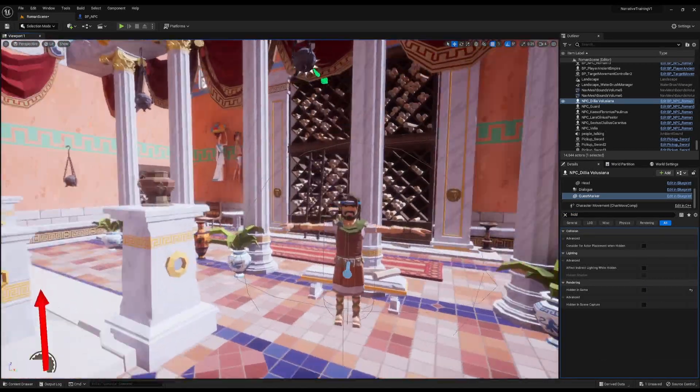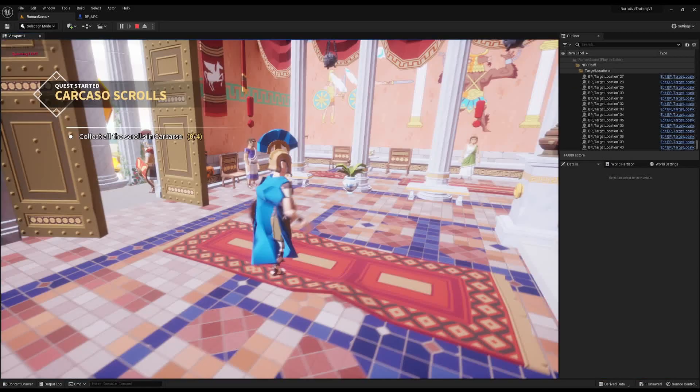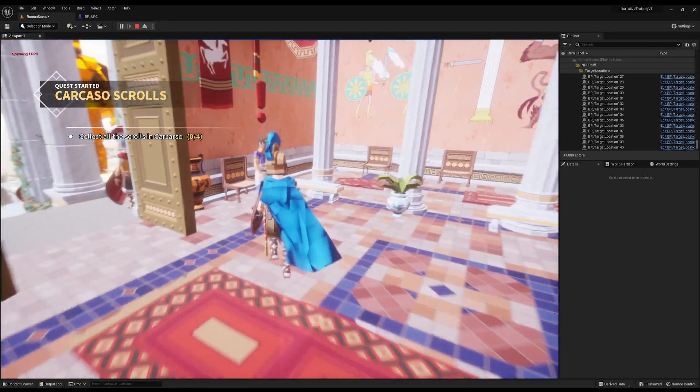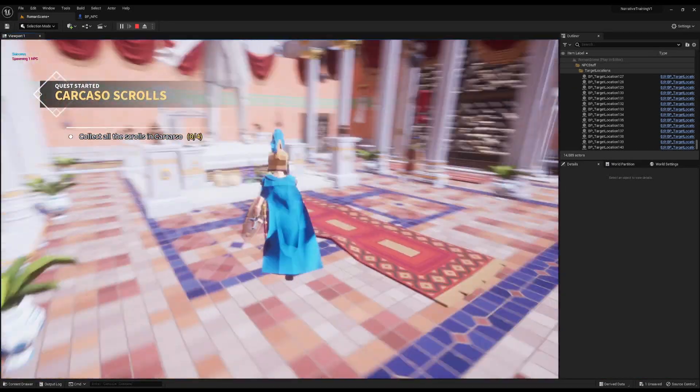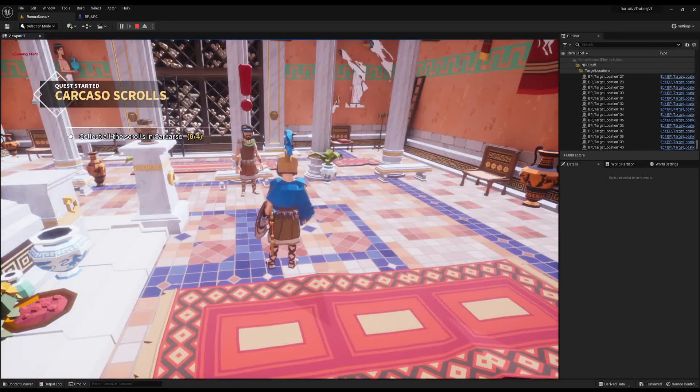So now these two will have a quest marker by default and now you can see when we're in the game the quest markers floating above their head, perfect.